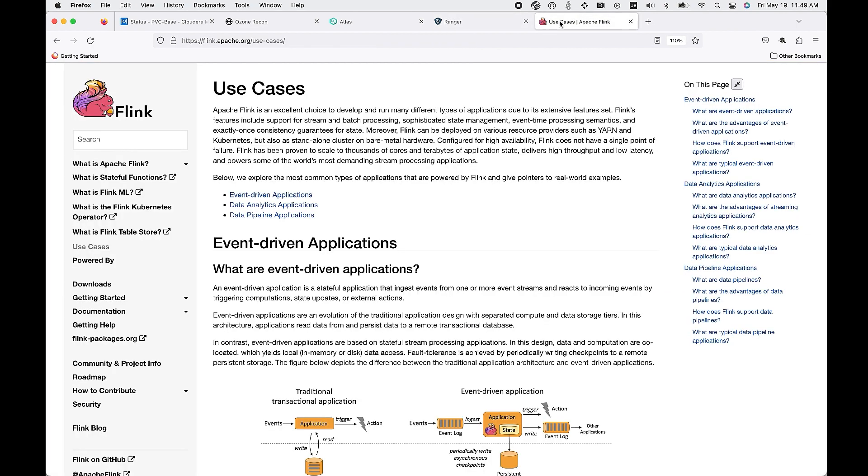We also have full integration with Apache Flink for your event-driven applications or your data pipelines.